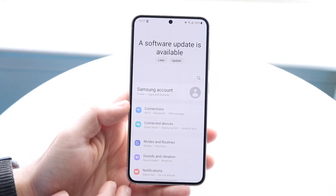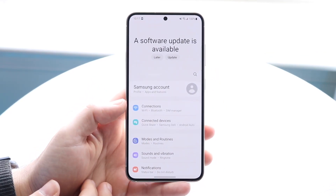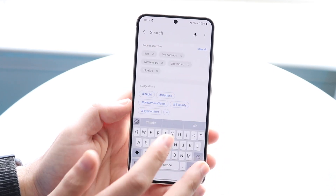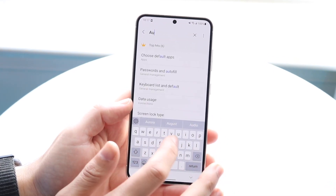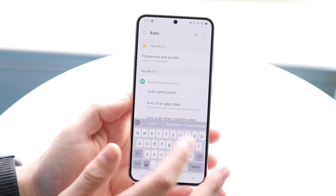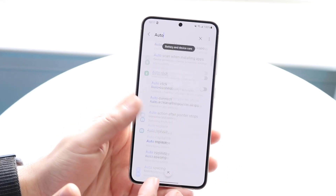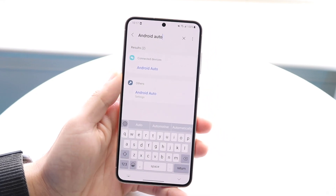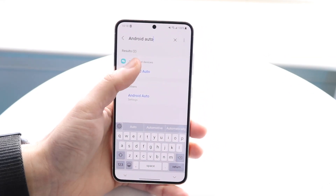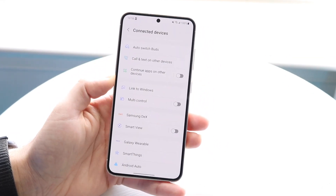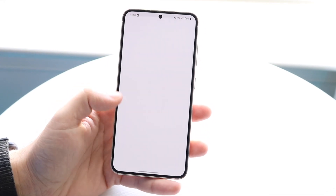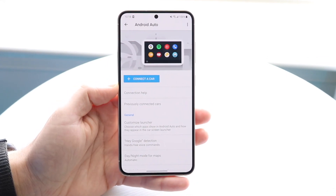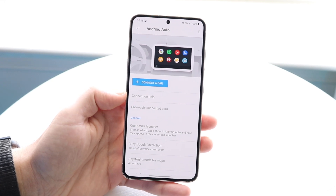If you've verified it's not a receiver problem and not a wire problem, make your way over to your Android settings and search for 'Android Auto.' If you just type in 'auto' it should come up automatically — no pun intended. You should be able to see Android Auto listed; just click on it and it's found under Connected Devices.